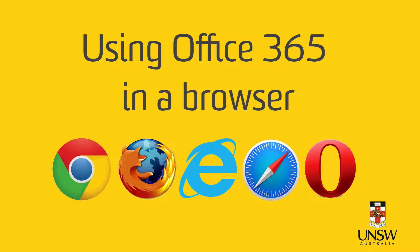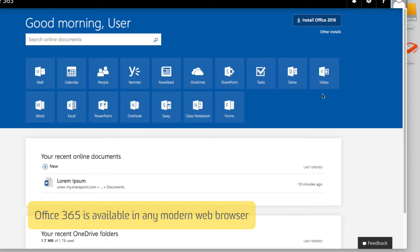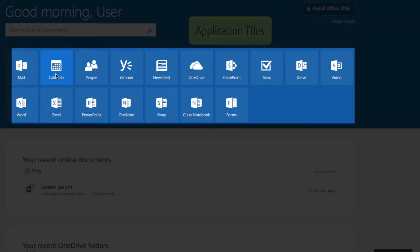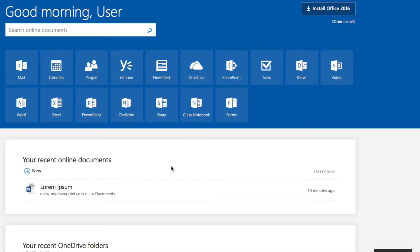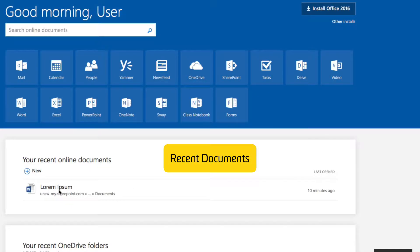One of the most convenient ways of accessing Office 2016 is via the web. This is your homepage for Office 365 in the browser. You can see Mail, Calendar, Yammer, OneDrive, and recent documents that you've saved in the cloud will appear here.